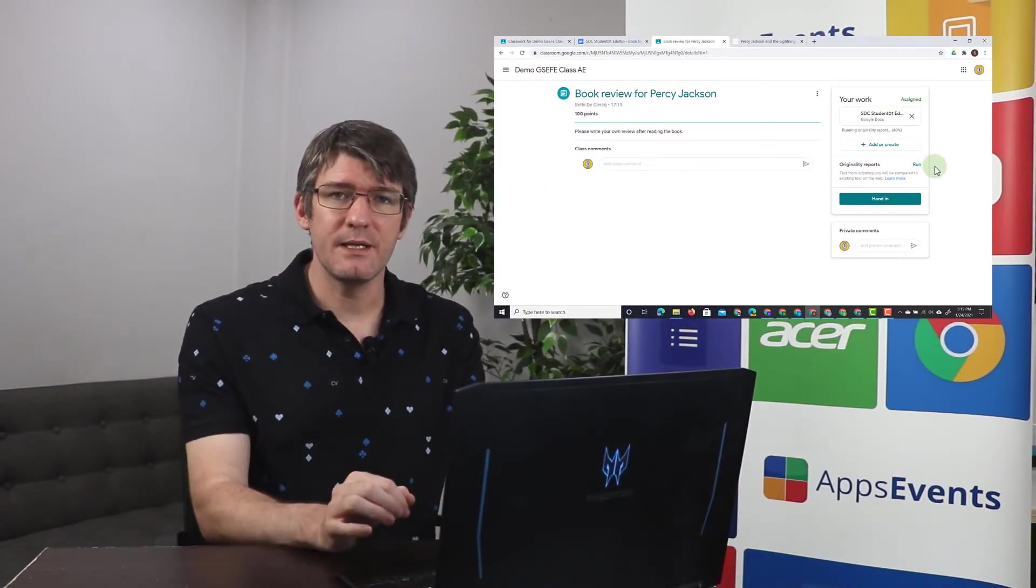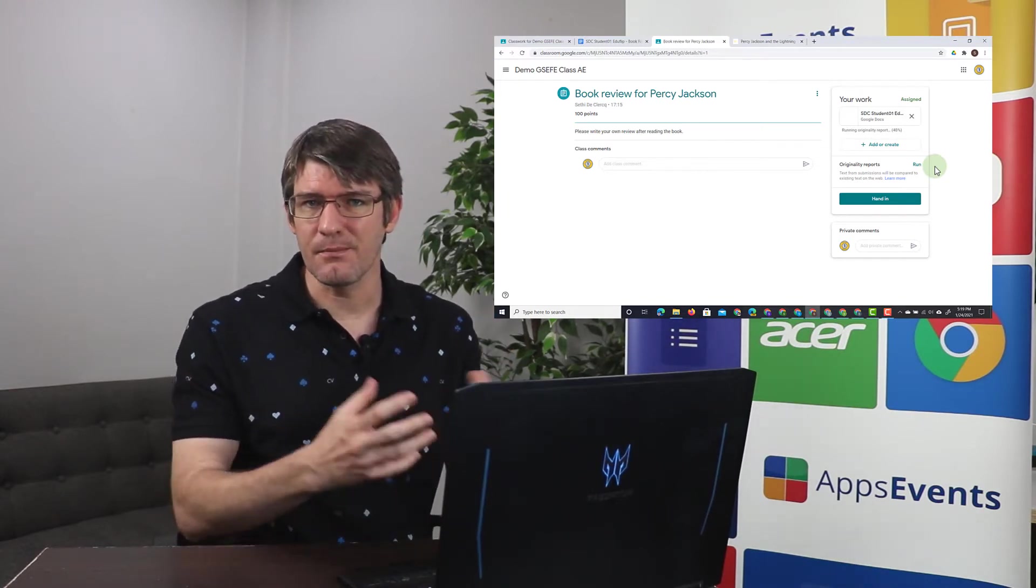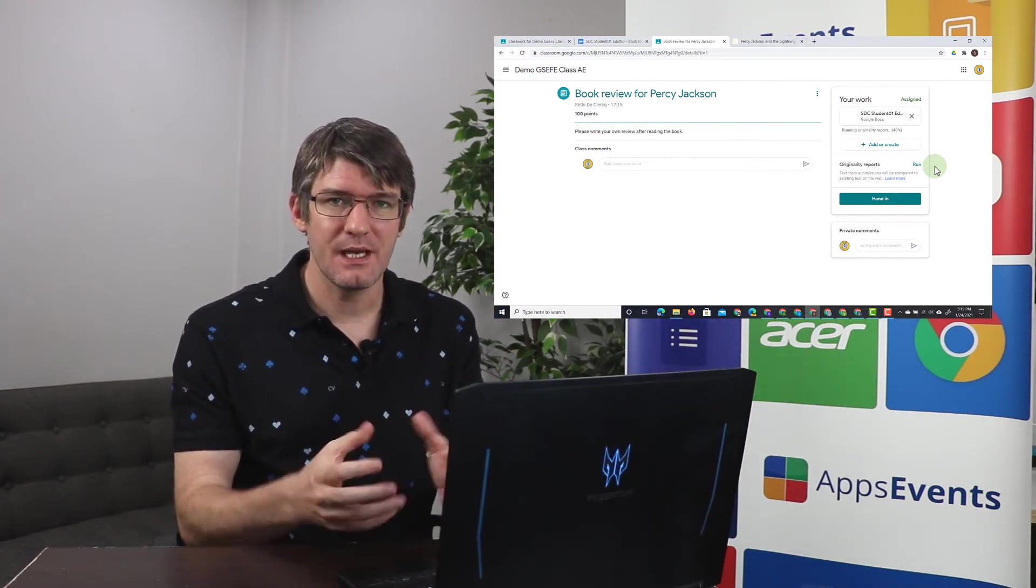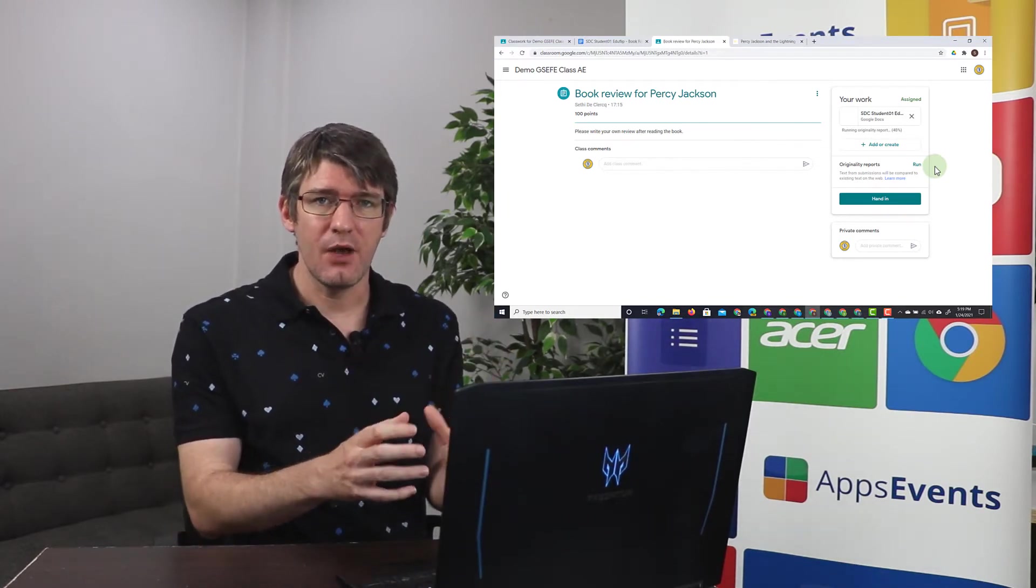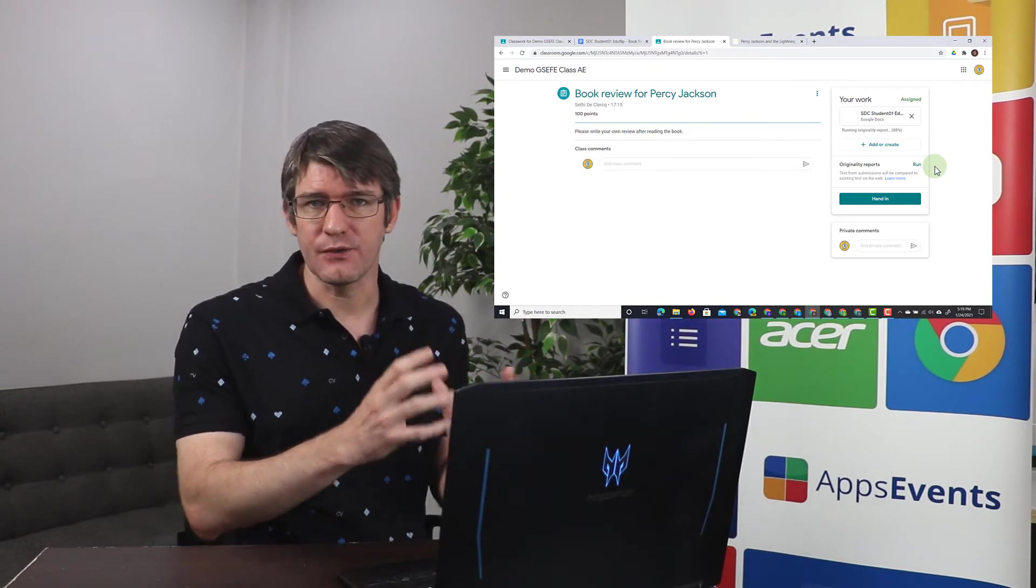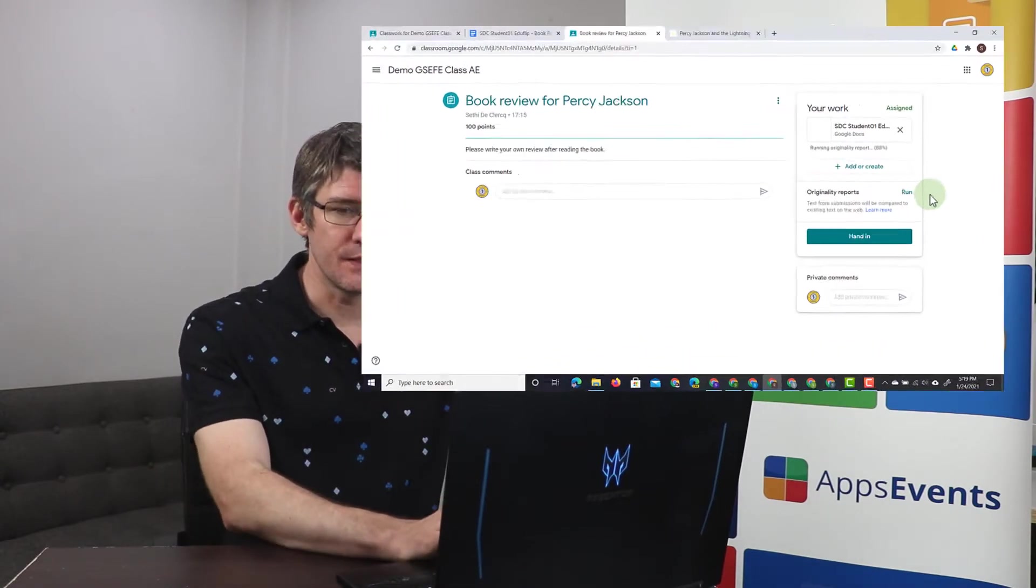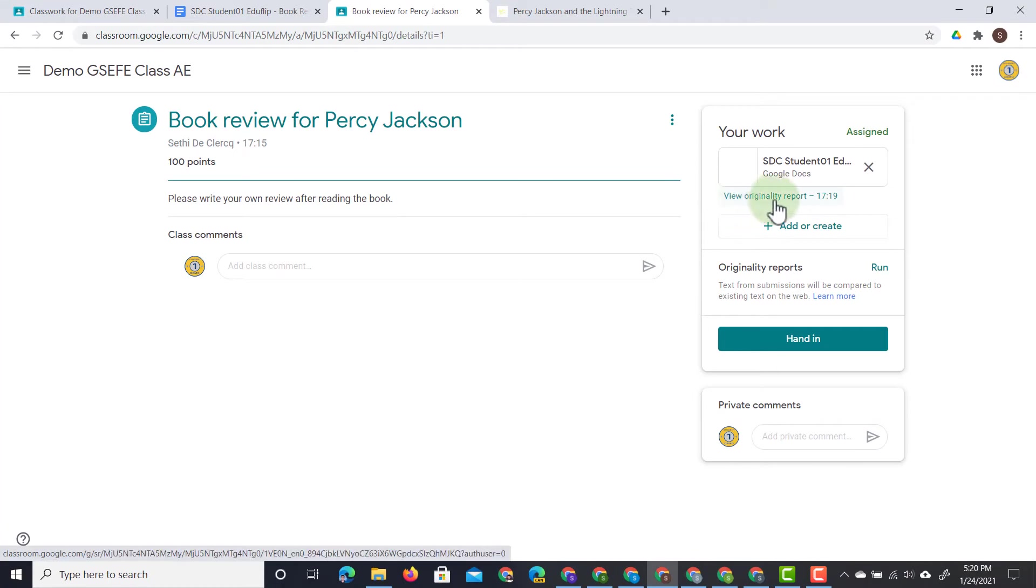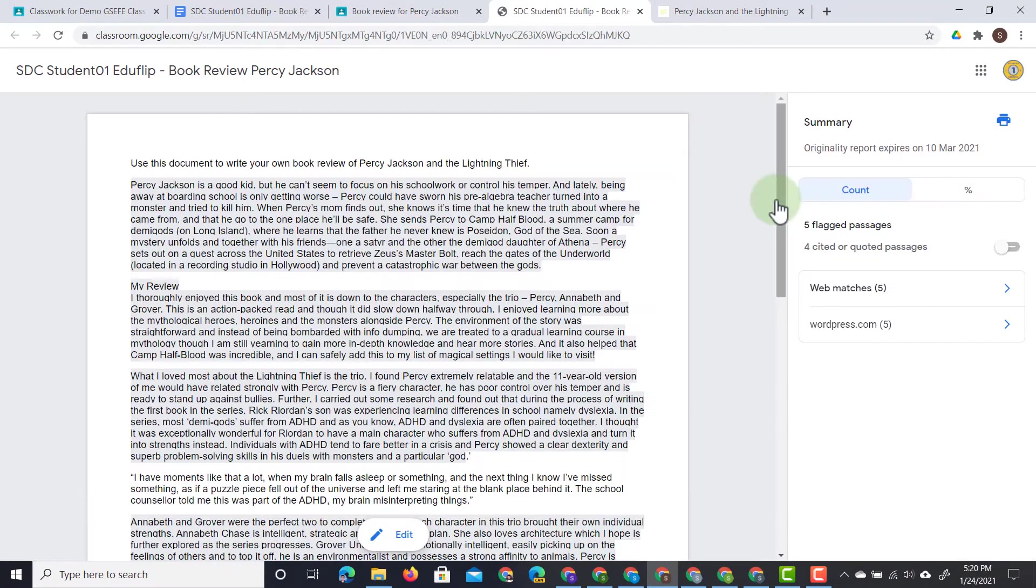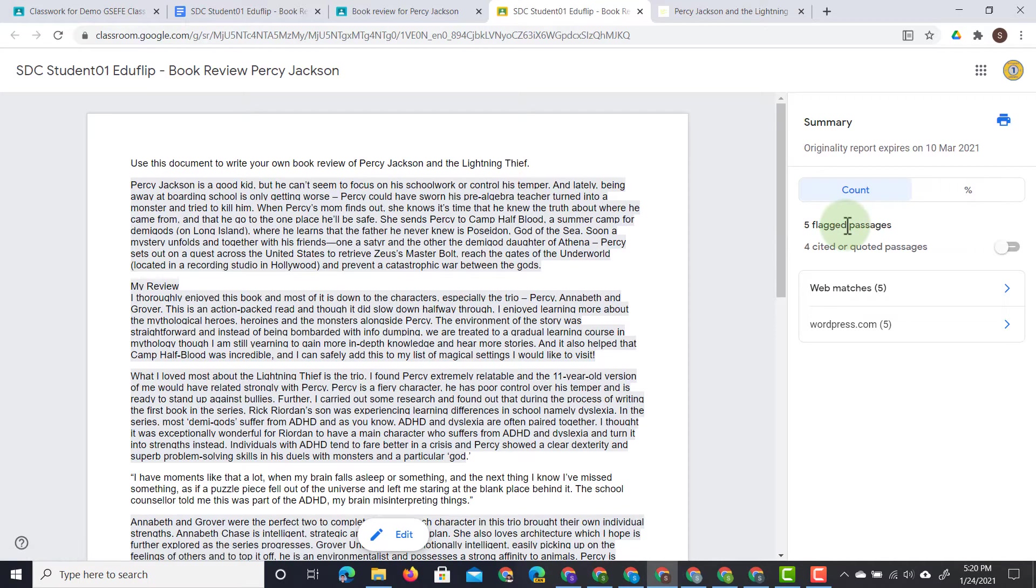Now this may take a few minutes as it scans the internet for matching content. It will also scan your domain for matching content between yourself and other students. There we go. We now have an originality report that we can see right here underneath our work. And when we click on that, it gives us the breakdown of where the content was found.